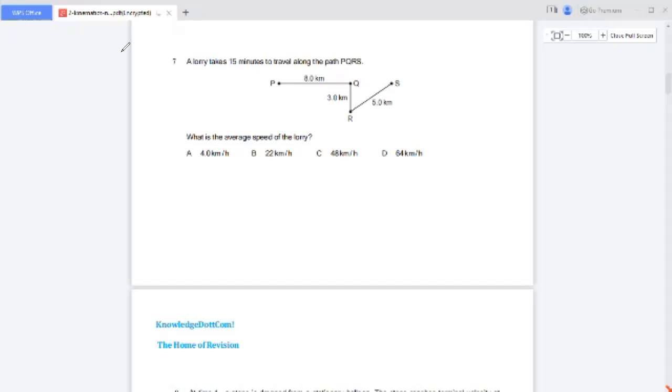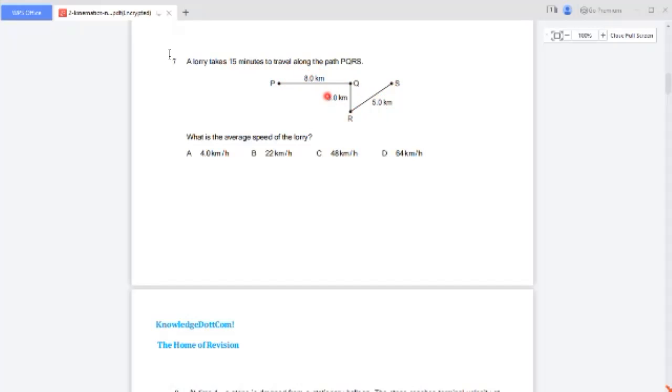Question number seven: a lorry takes 15 minutes to travel along the path P, Q, R, and S. From P to Q it travels 5 kilometers, from Q to R it travels 3 kilometers, and from R to S it travels 5 kilometers. Total distance traveled is 5 plus 3 plus 5, which equals 13 kilometers — wait, 5 plus 3 is 8, plus 5 is 13. Actually stated as 16 kilometers in the working shown.